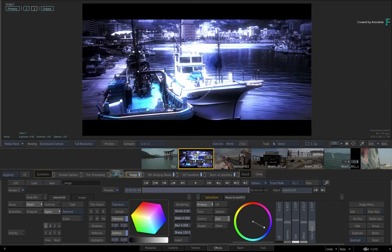In terms of copying FX between segments, you have the traditional Copy and Paste method or the Gestural Drag and Drop method. Both methods are selection based, so make sure you choose what you want to copy and decide where to copy it.